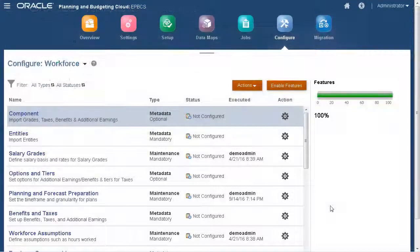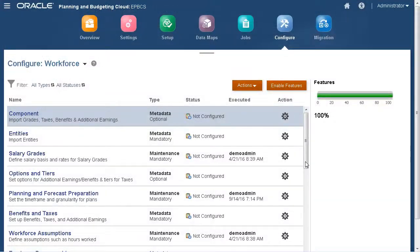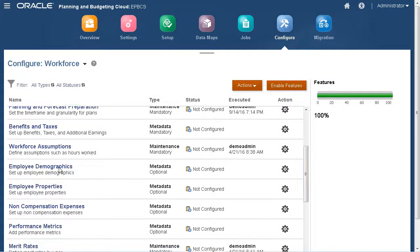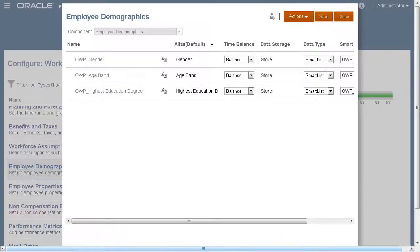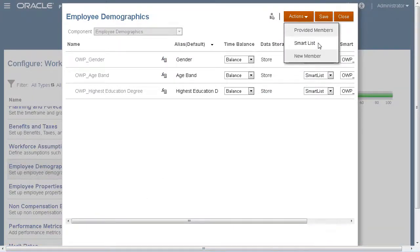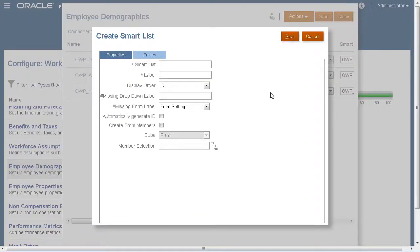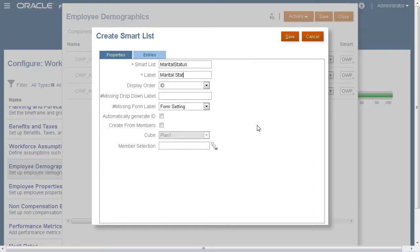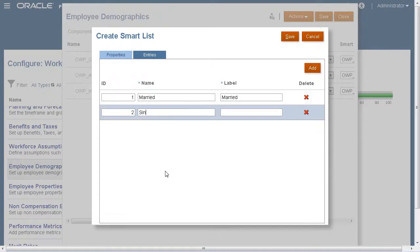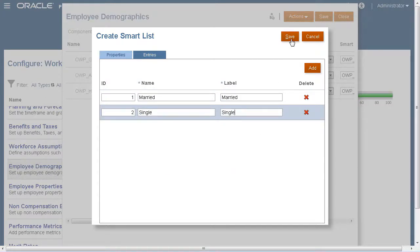Let's add a new demographic. We want to track our employee data by marital status. I want to have marital status as a SmartList. Let's create that SmartList. I'll add two members, married and single. Be sure to save your changes.